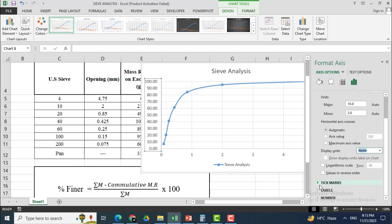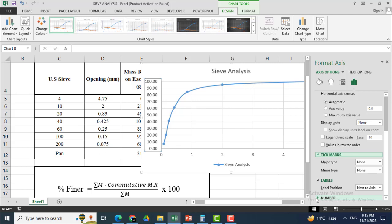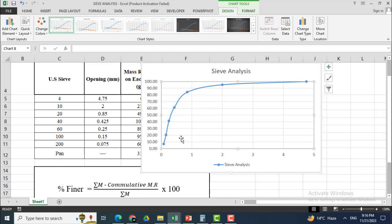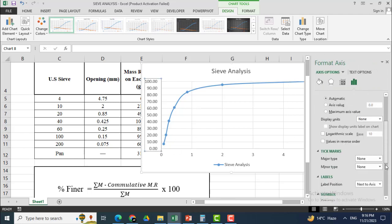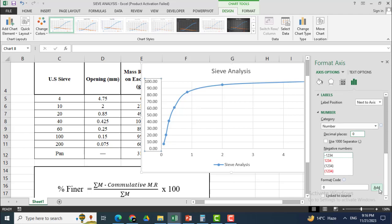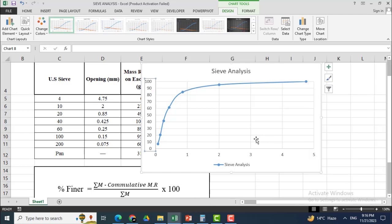Coming towards the axis number format — I don't need decimal points on the percentage axis. I will click 0 decimal places. Now you can see that the percentages are purely in whole numbers and there is no decimal point.